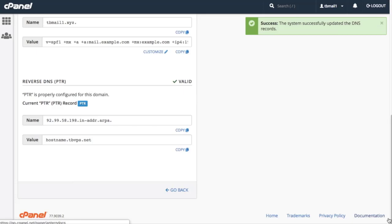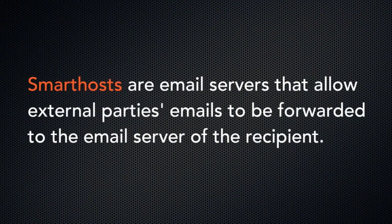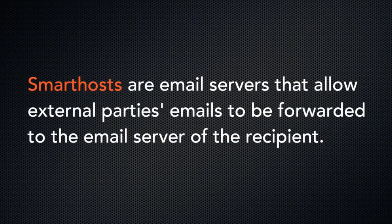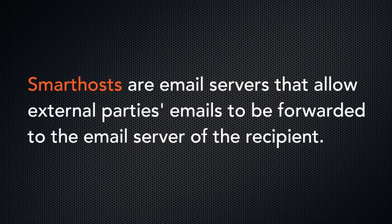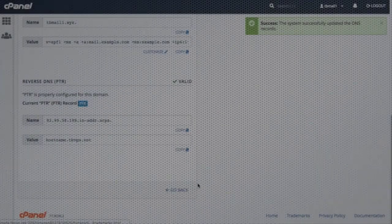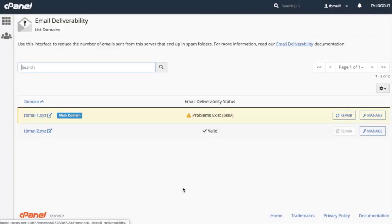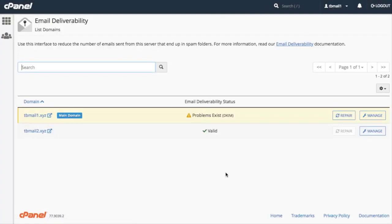Also, this section may be unavailable if your hosting provider has enabled Smart Hosting. But that's okay! Smart Hosts are email servers that allow external parties' emails to be forwarded to the email server of the email recipient. With this enabled, you don't need to worry about your domain's PTR records. Let's click Go Back to return to the email deliverability interface.